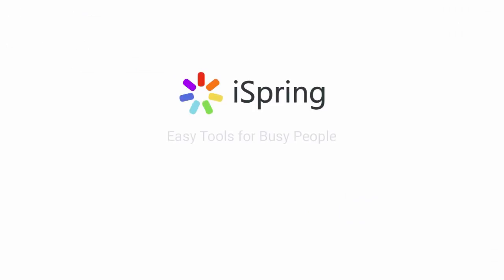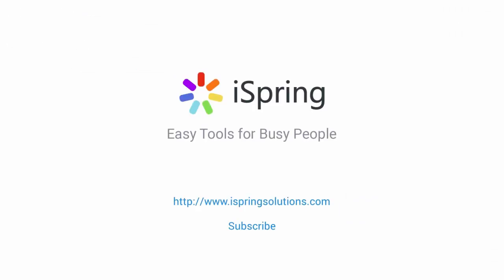Did you like this video? Give it a like, and subscribe to the iSpring YouTube channel for more updates.